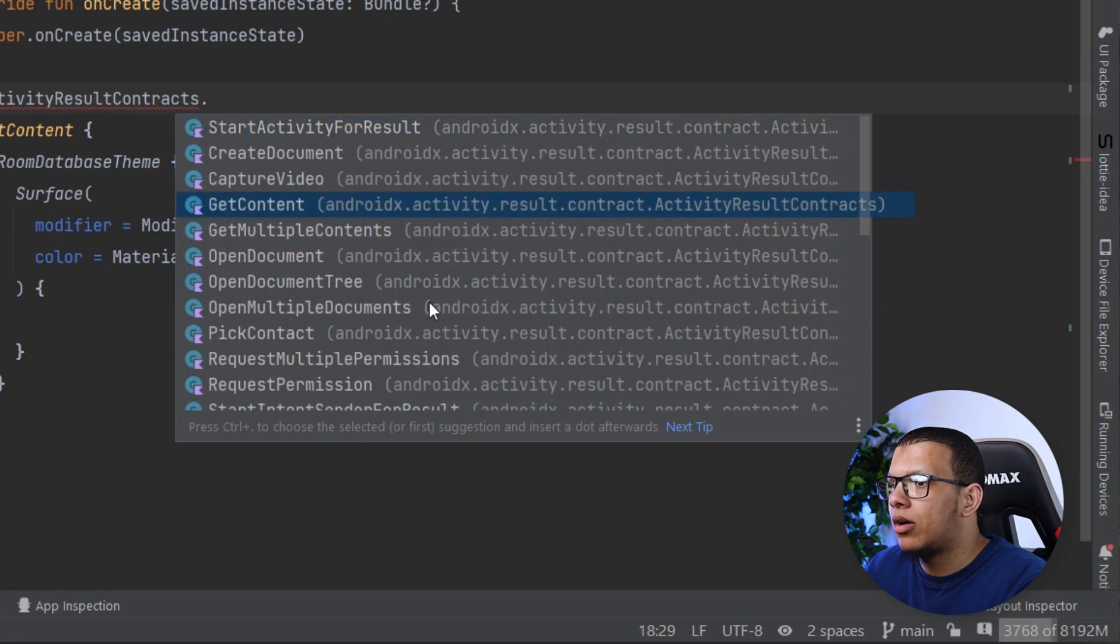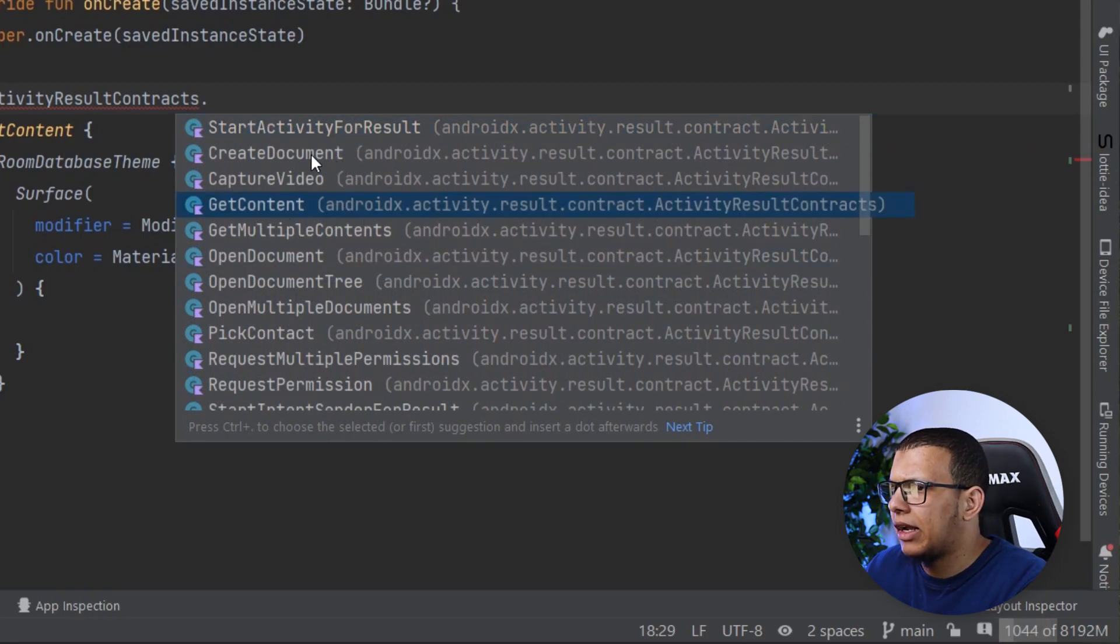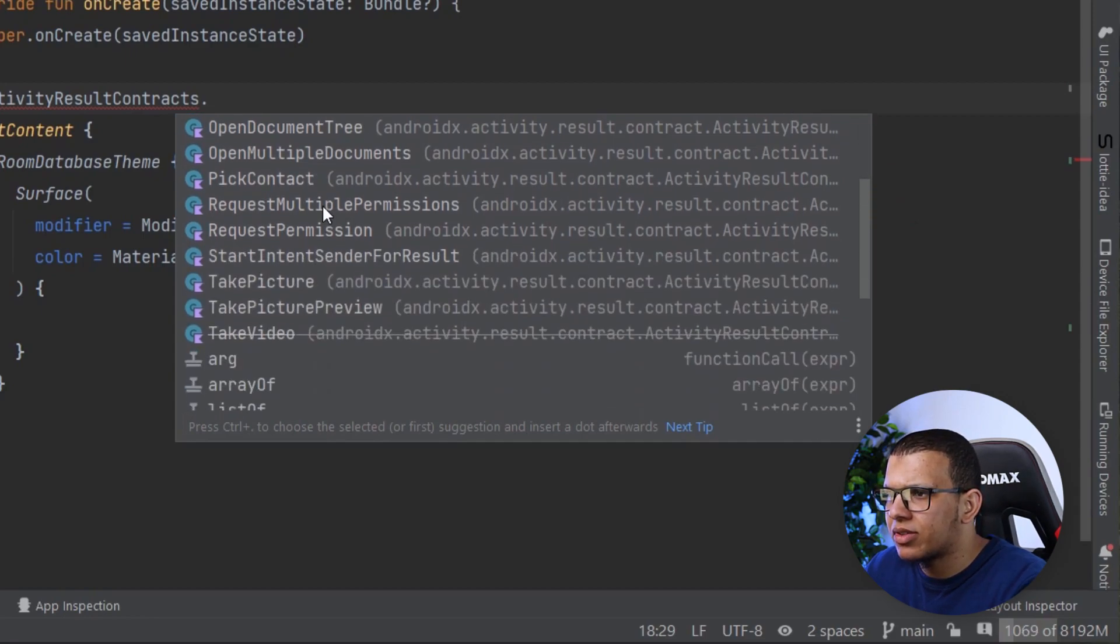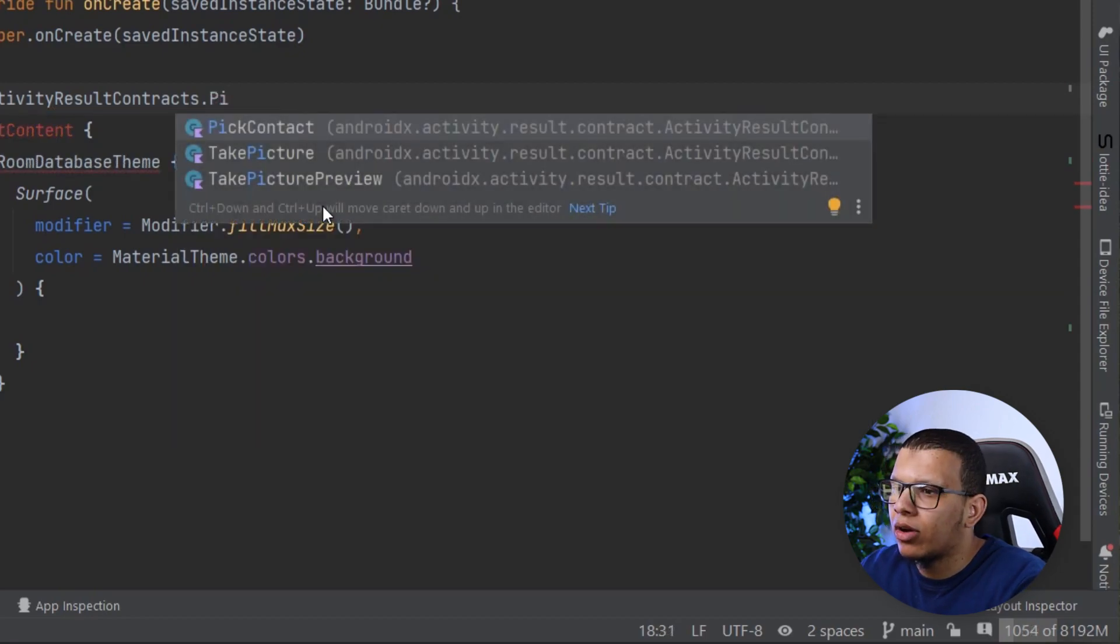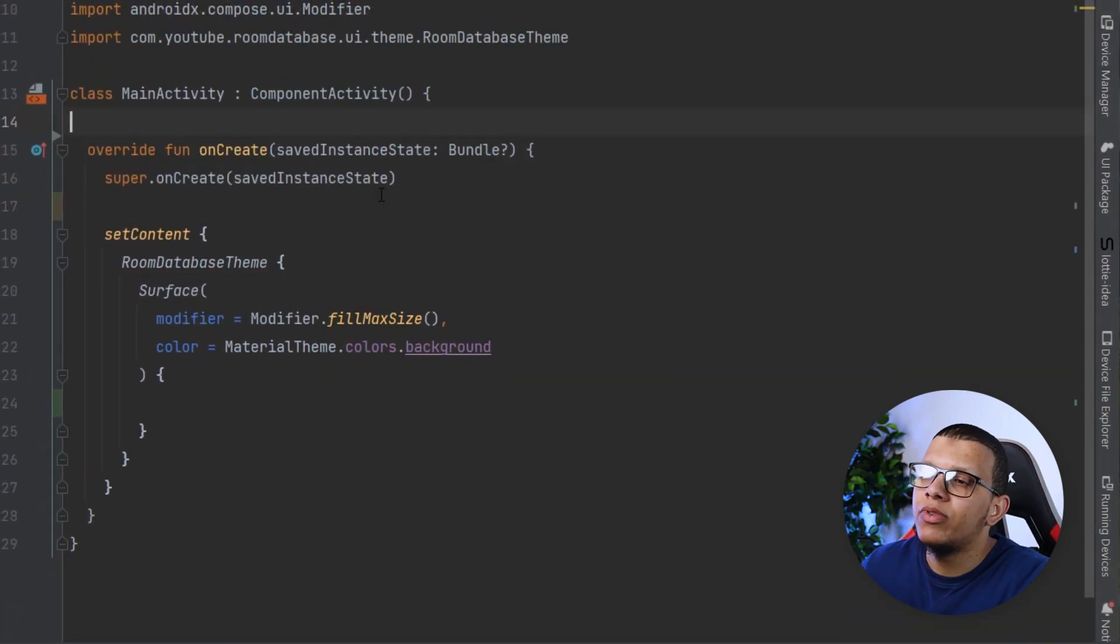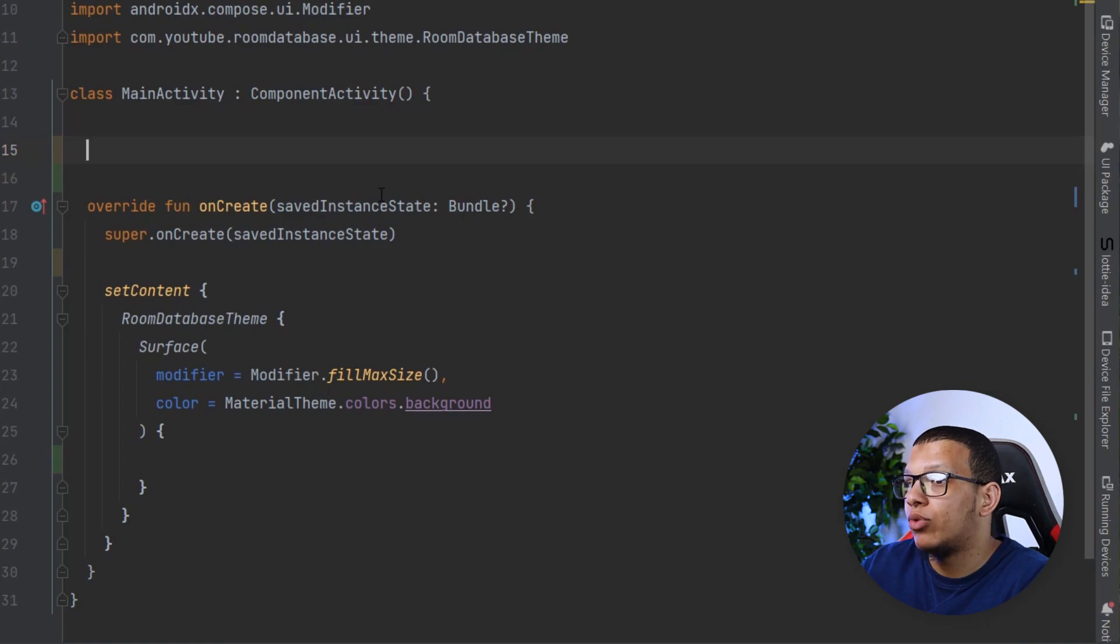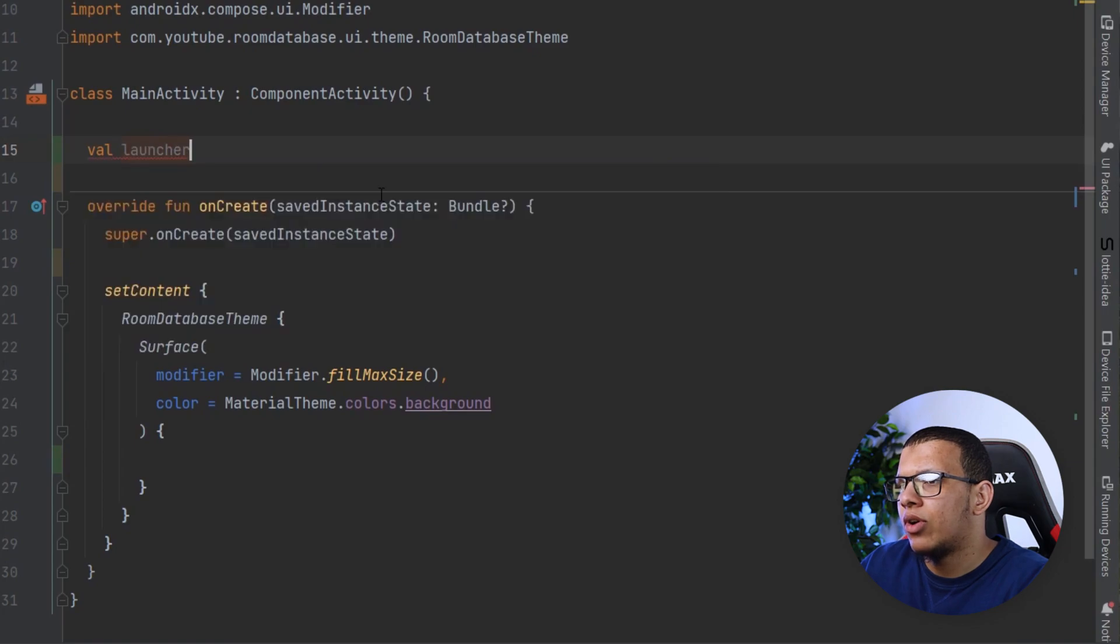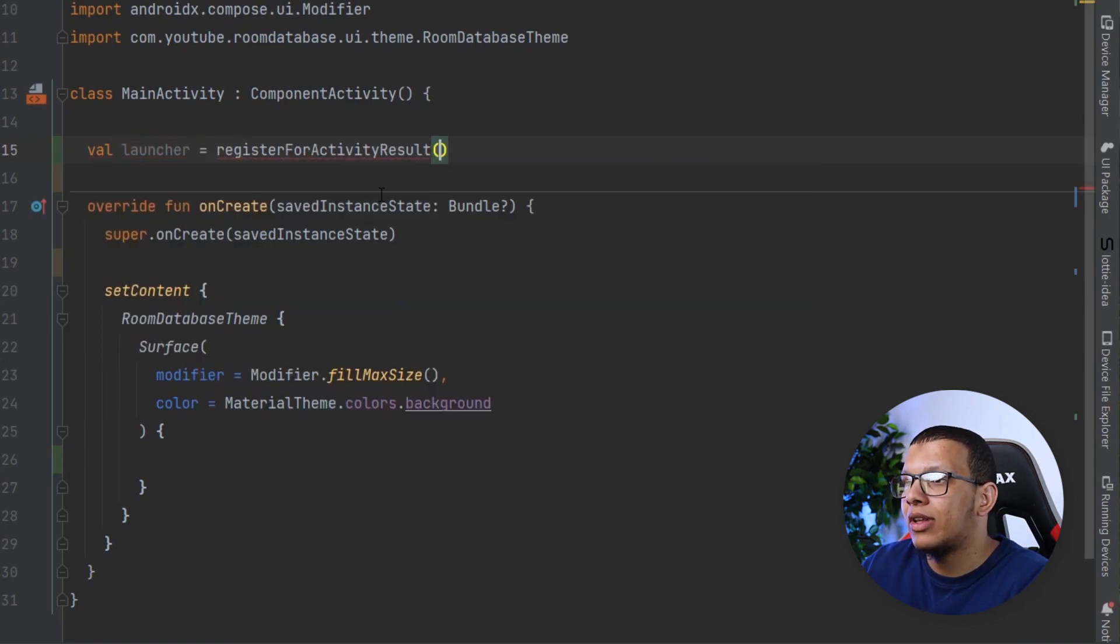There's get content, maybe let's try this get content and create document. There's pick contact. So the previous way with normal view system example, you have to register that thing.